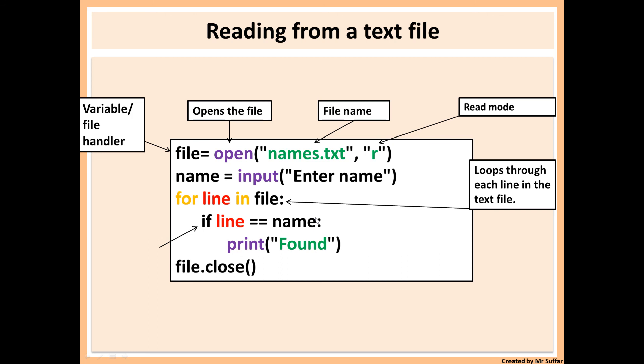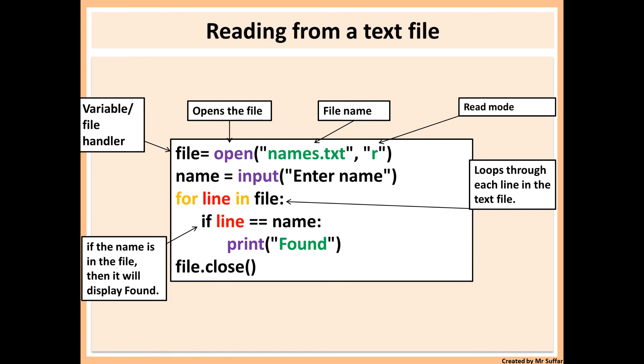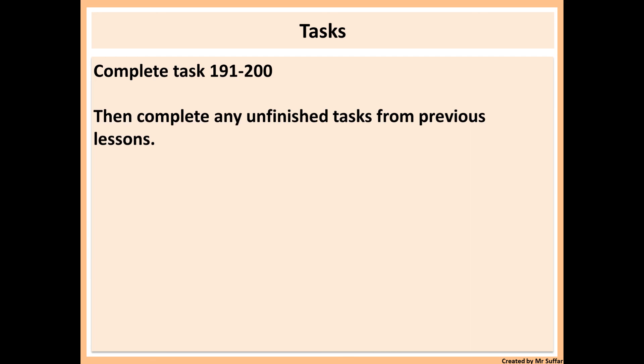Otherwise, it will go to the next line and so on. So it will loop through each line until it finishes the file and goes through the whole file. And then it will display found if the name is in there.